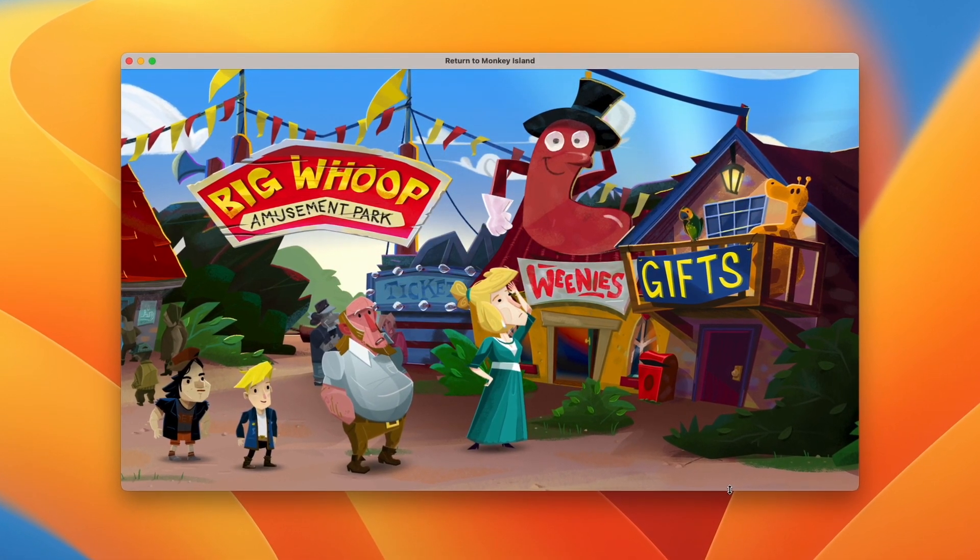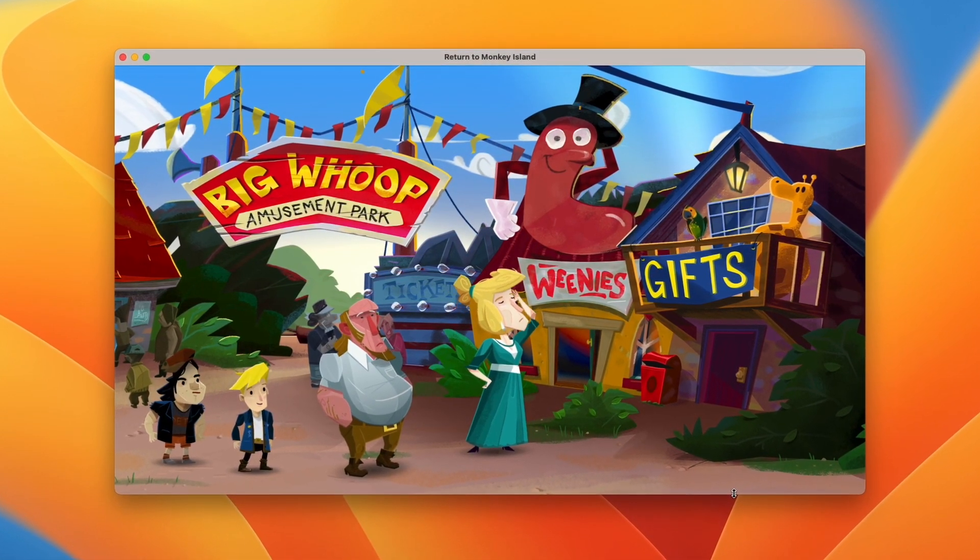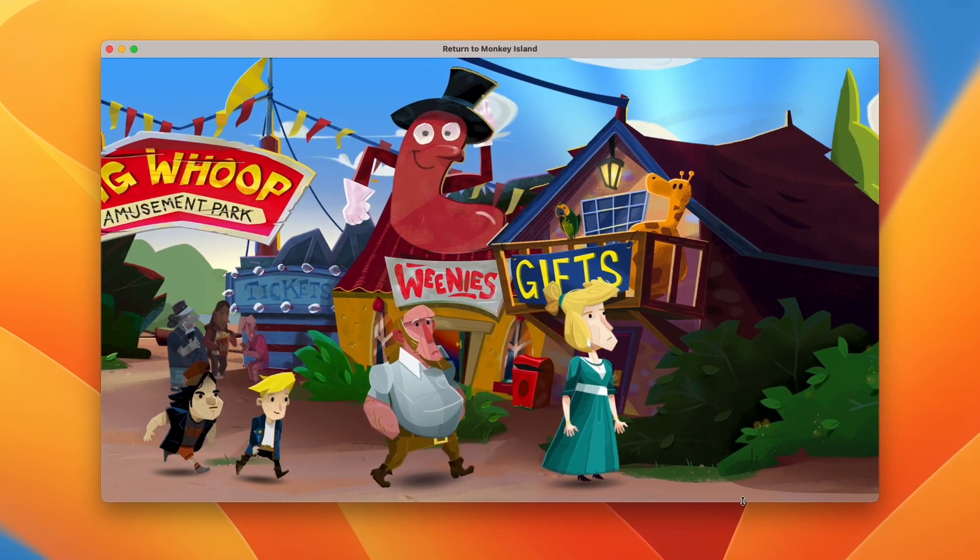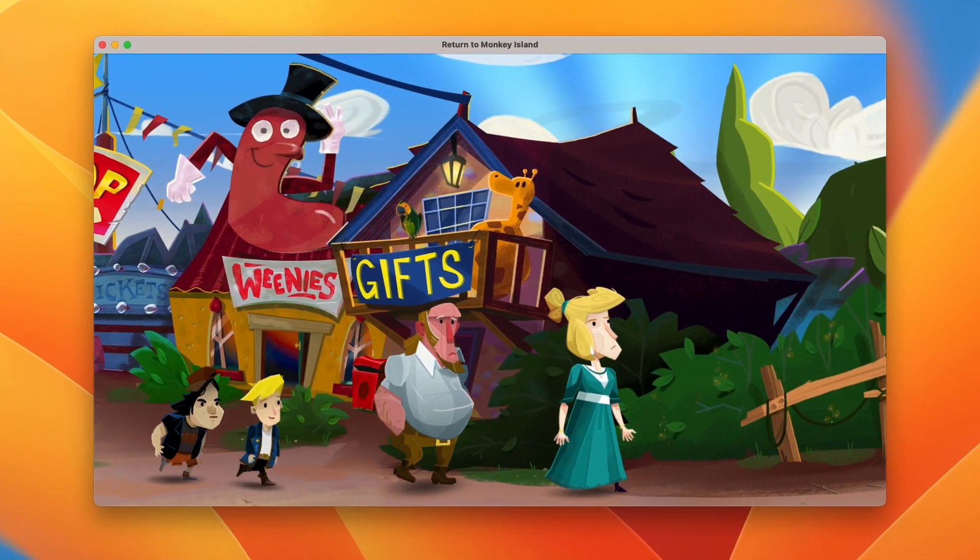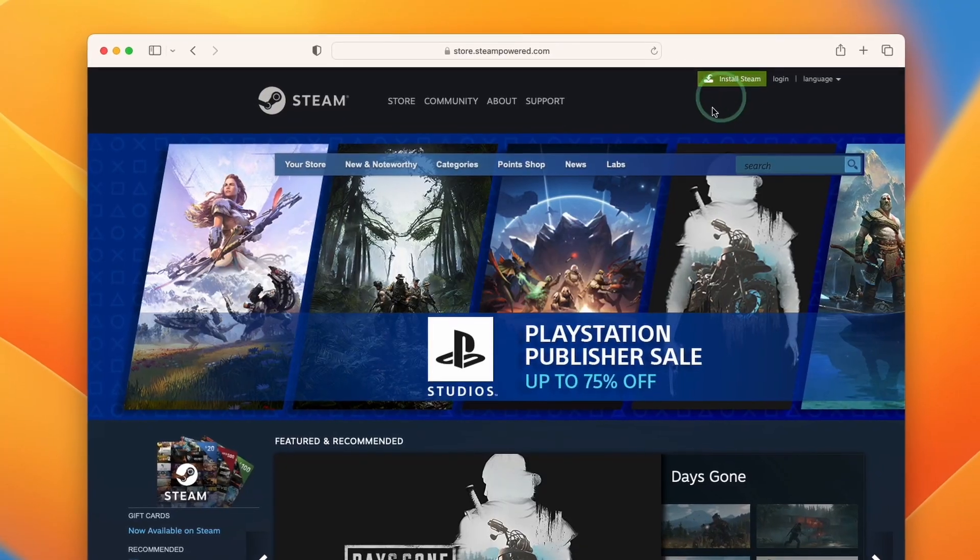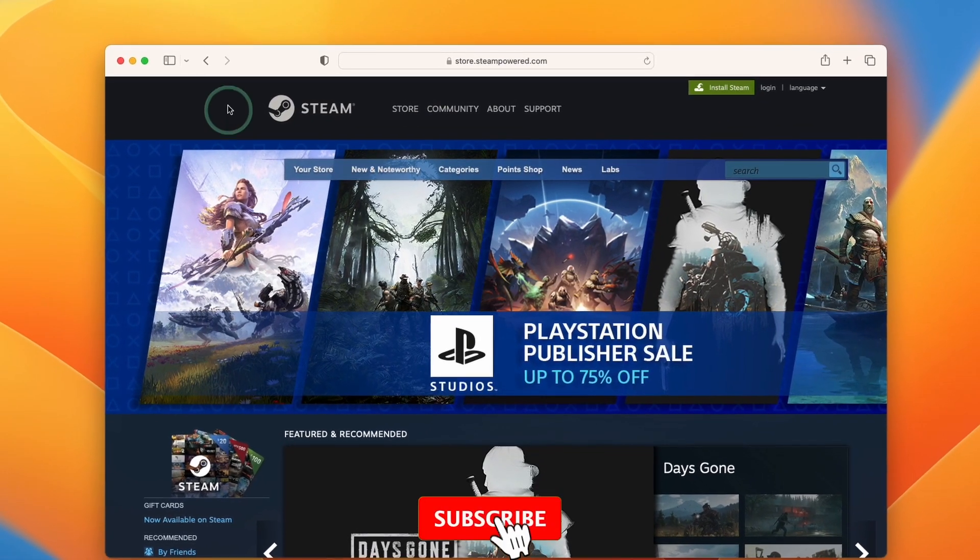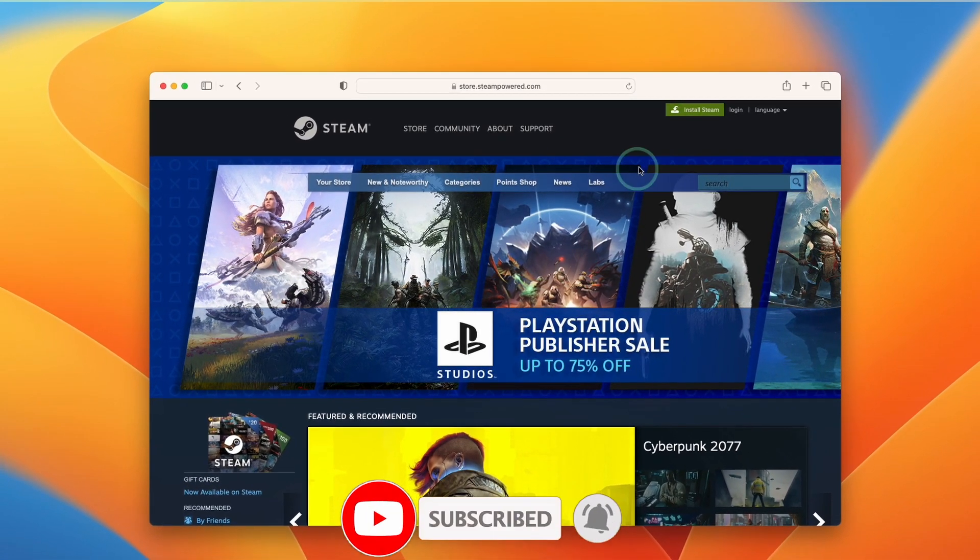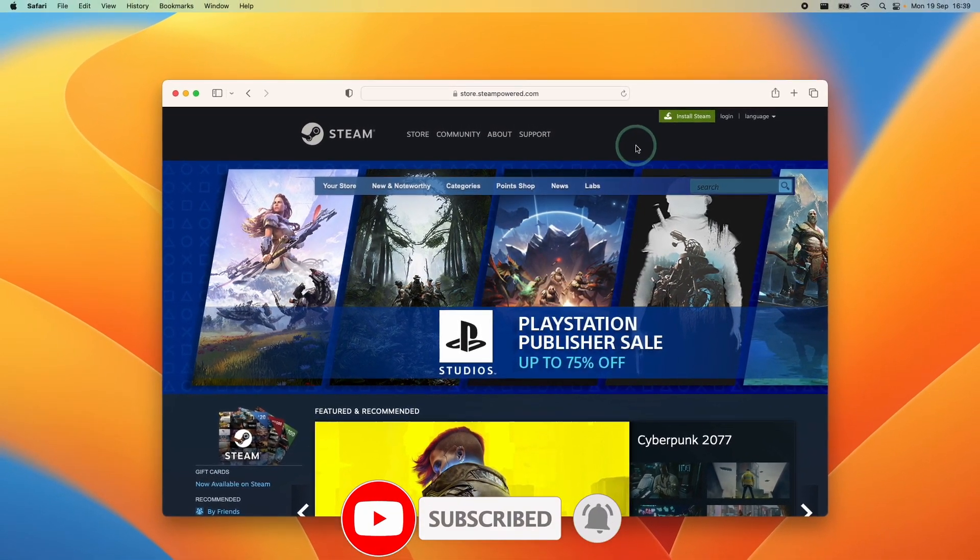So this is going to be a full tutorial on how to buy the game, how to get Steam installed, and how to get this game working on Mac hardware. If you haven't subscribed already, then please consider subscribing and you'll be able to keep up to date with the latest Mac gaming tutorials.